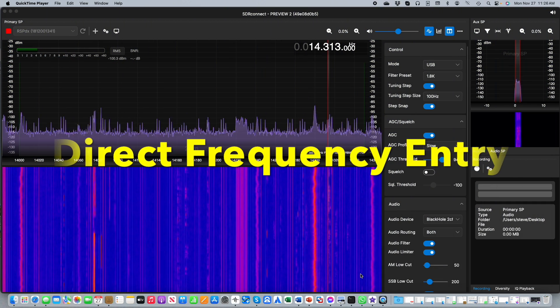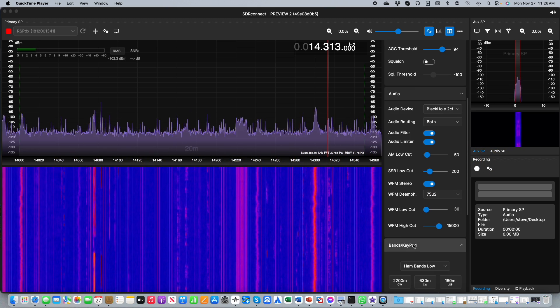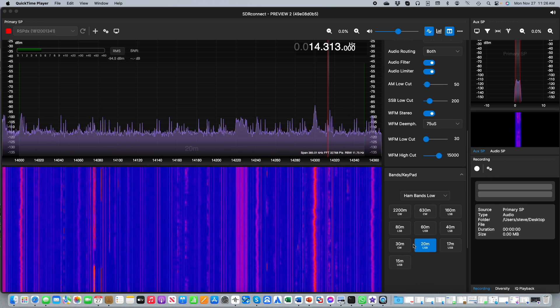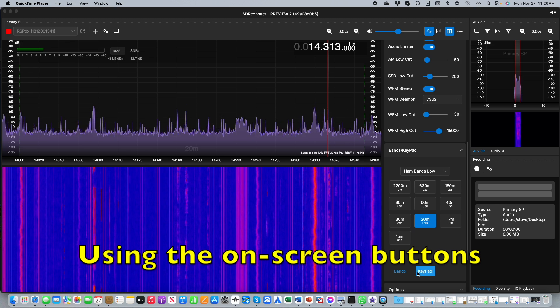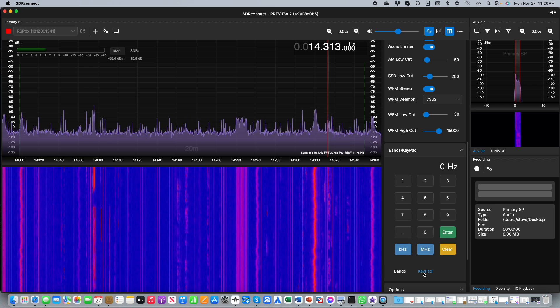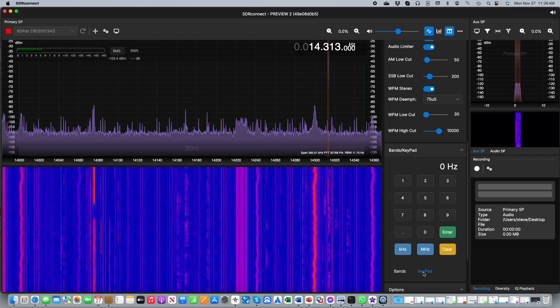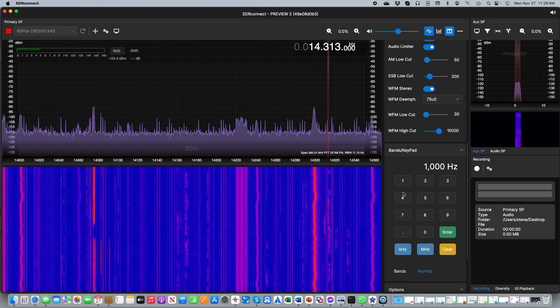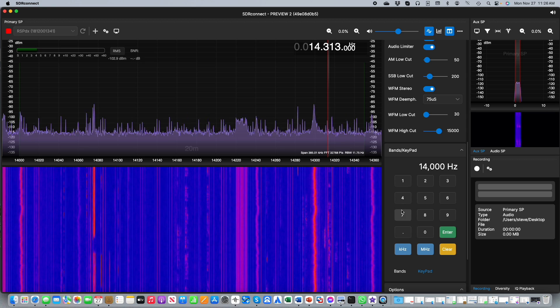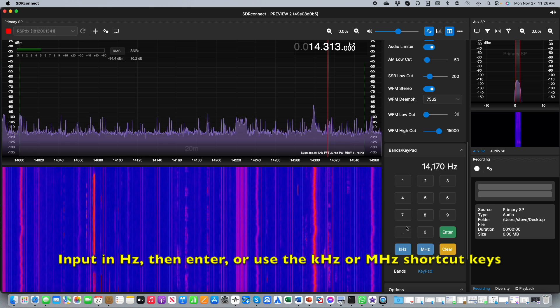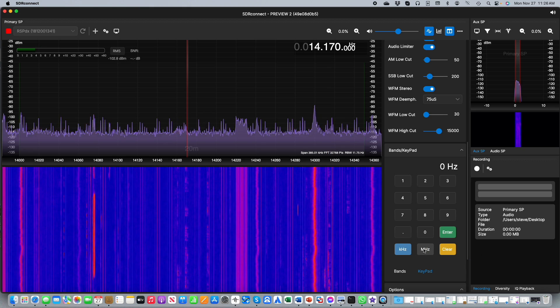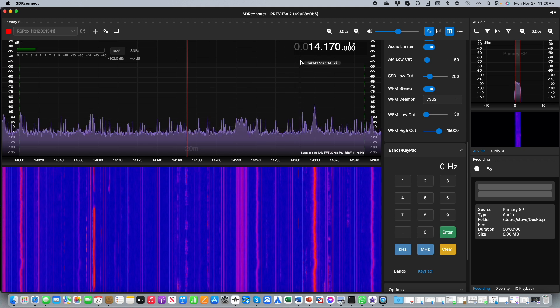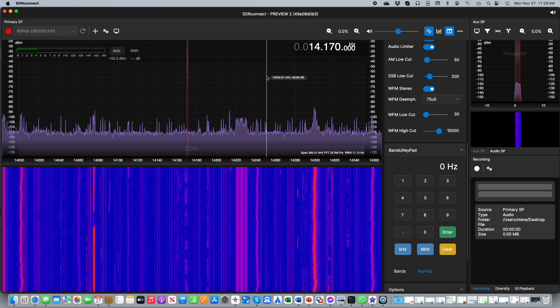If you scroll down in the side panel to where the band select buttons are you'll notice there is another option to the right. If you click on that it will bring up a keypad and you can click on the numbers to directly input a particular frequency. You can use the decimal point and then you can conclude by either pressing kilohertz or megahertz as appropriate and you will see that the frequency is adjusted to the frequency you requested.